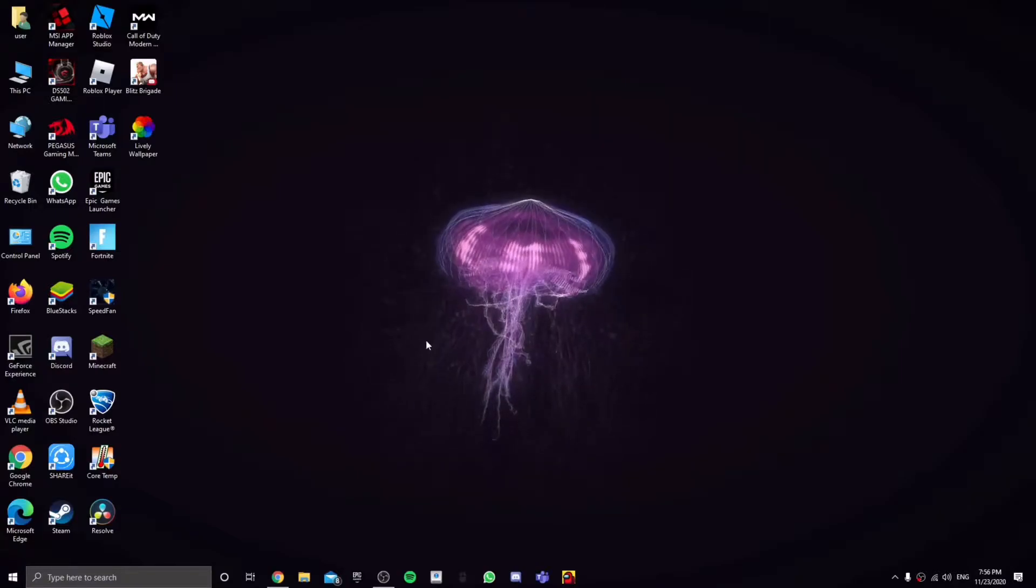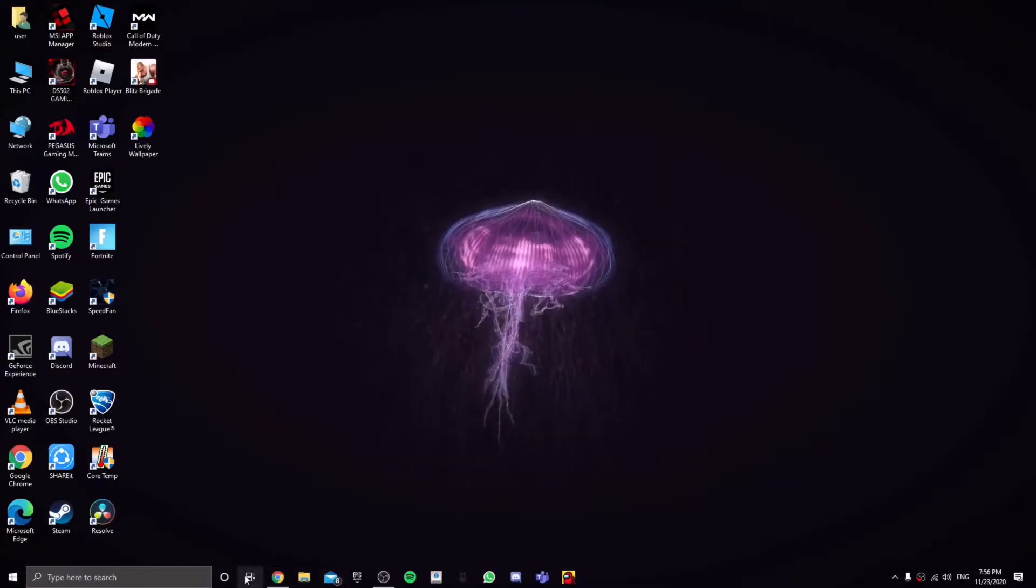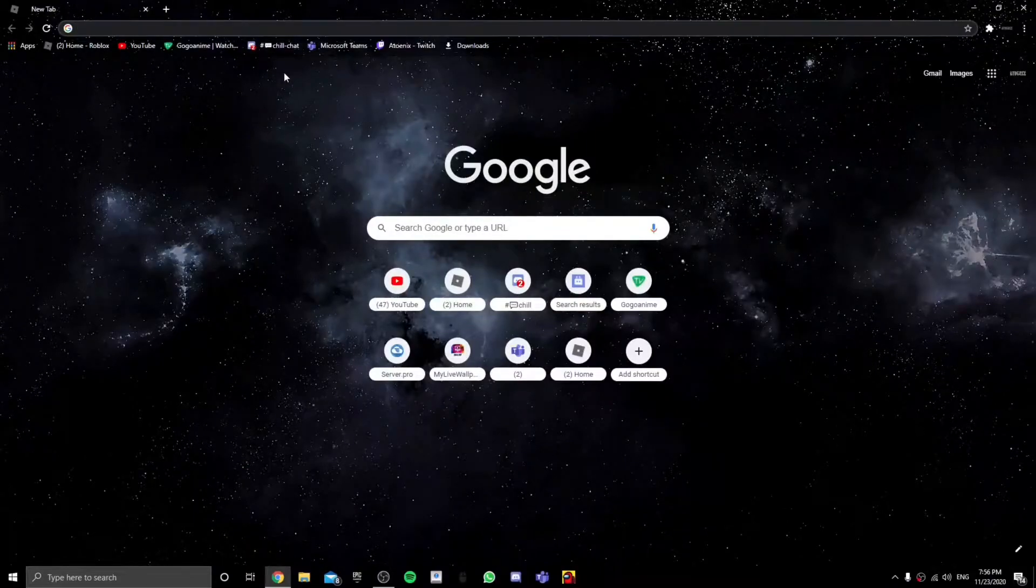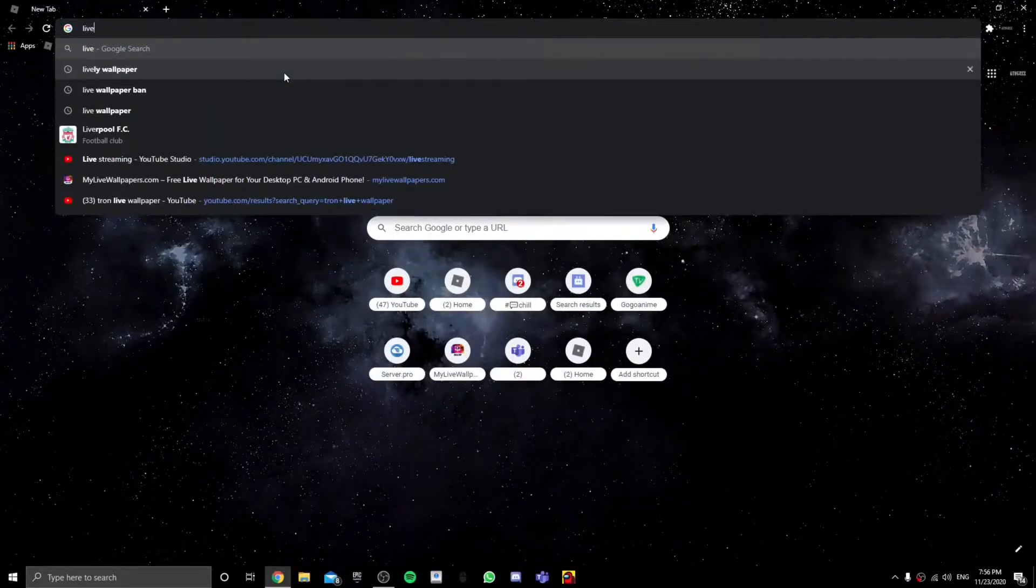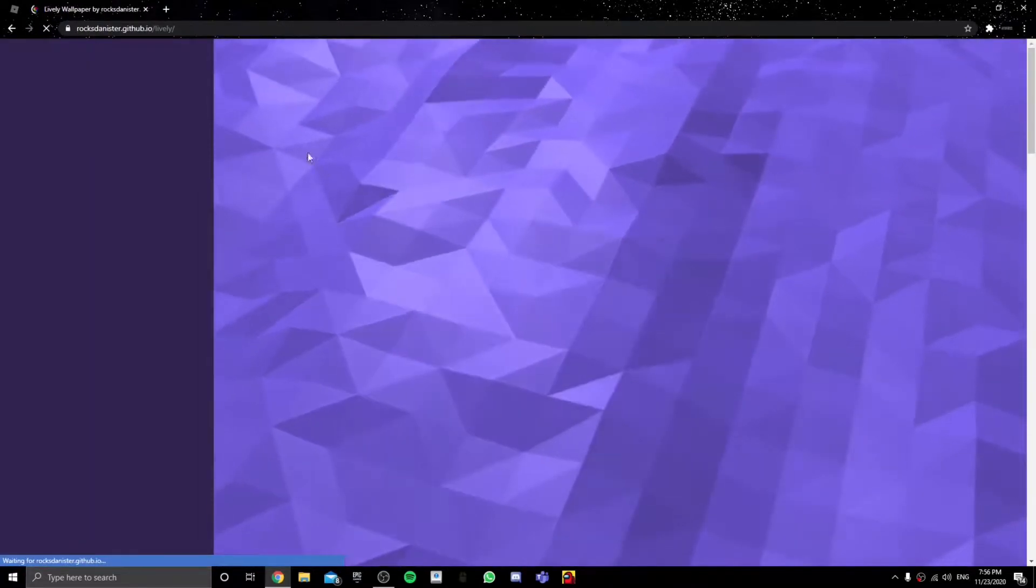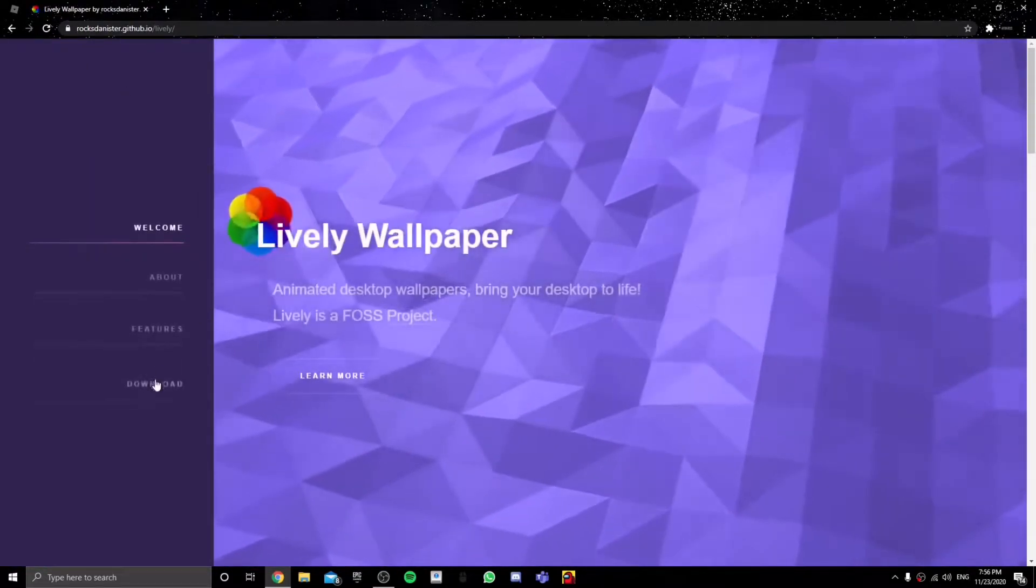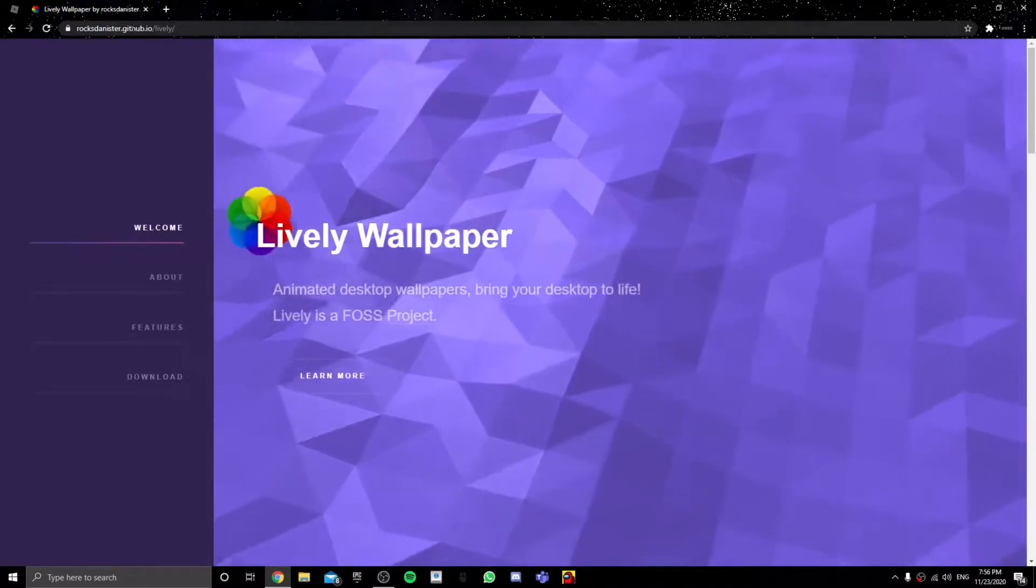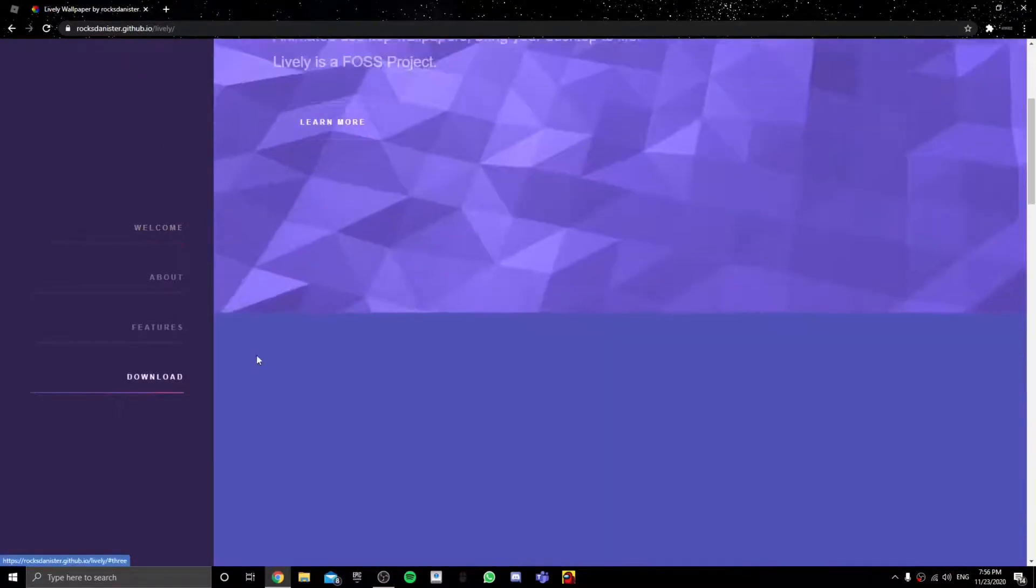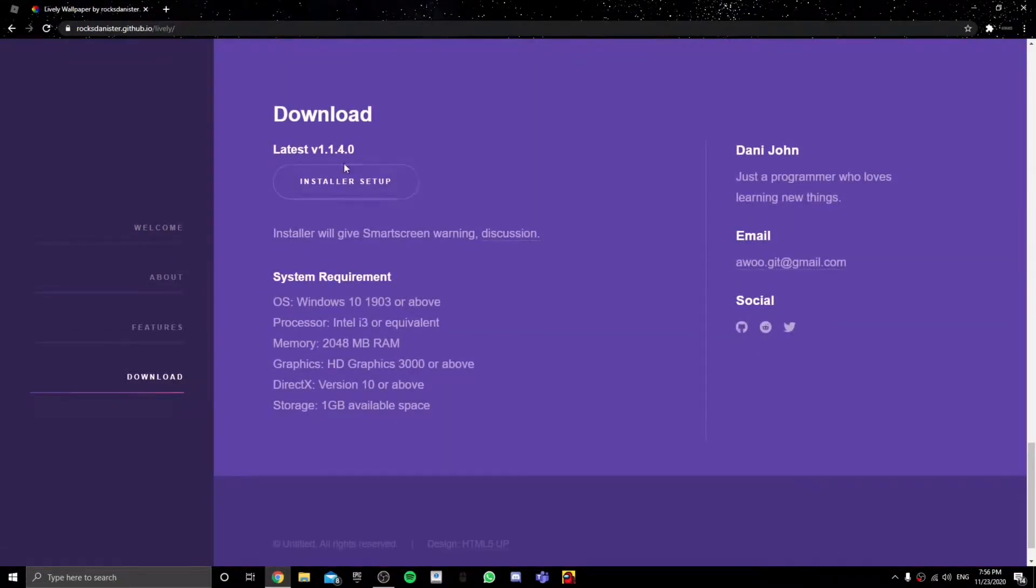So what you're going to need to do first is you're going to open Google and then you're going to type lively wallpaper. Go to first link, or you can just click the link in the description. I'll put the link down in the description and click on download.